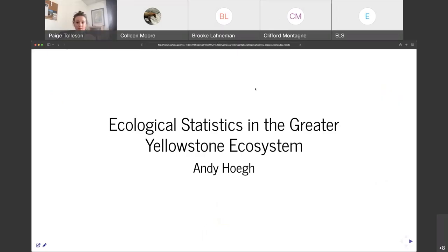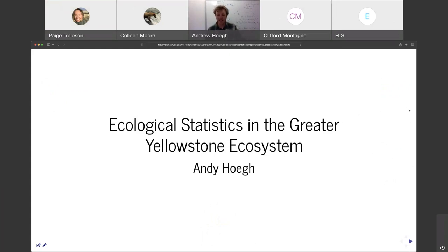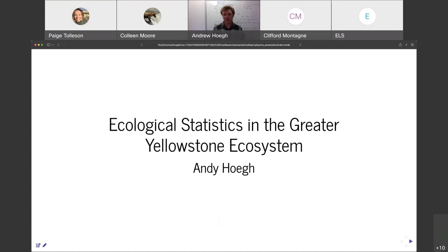Thank you, Paige. I want to just give a little preface. I'm a statistician. I'm not a field scientist. So it's possible that there are people on this talk who are going to know more about the science than I do. But I want to give you a perspective as a statistician — a collaborative statistician working in our local ecosystem.